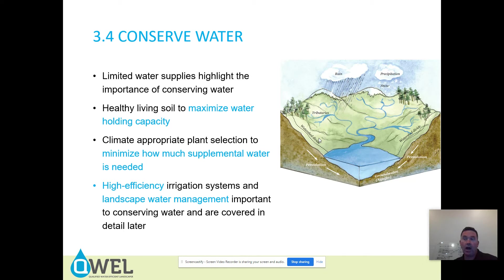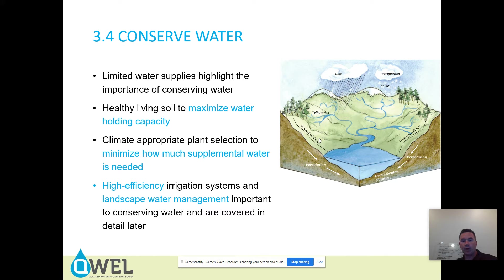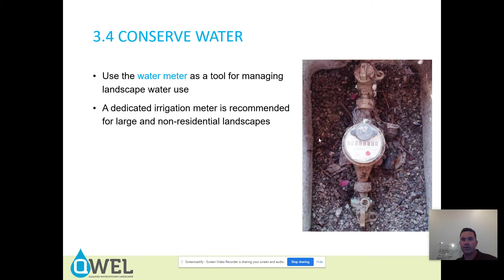Some plants need 80 to 100% of evapotranspiration — cool season turf needs 80 to 100%. Low water use plants require only 20 to 30% supplemental water, not 80 to 100%. Selecting the right plant can help you conserve water. High efficiency irrigation systems and landscape water management are both important to conserving water and are covered in detail later. A dedicated irrigation meter is recommended for large and non-residential landscapes — just put them in regardless of project size. It gives you information you cannot otherwise know.